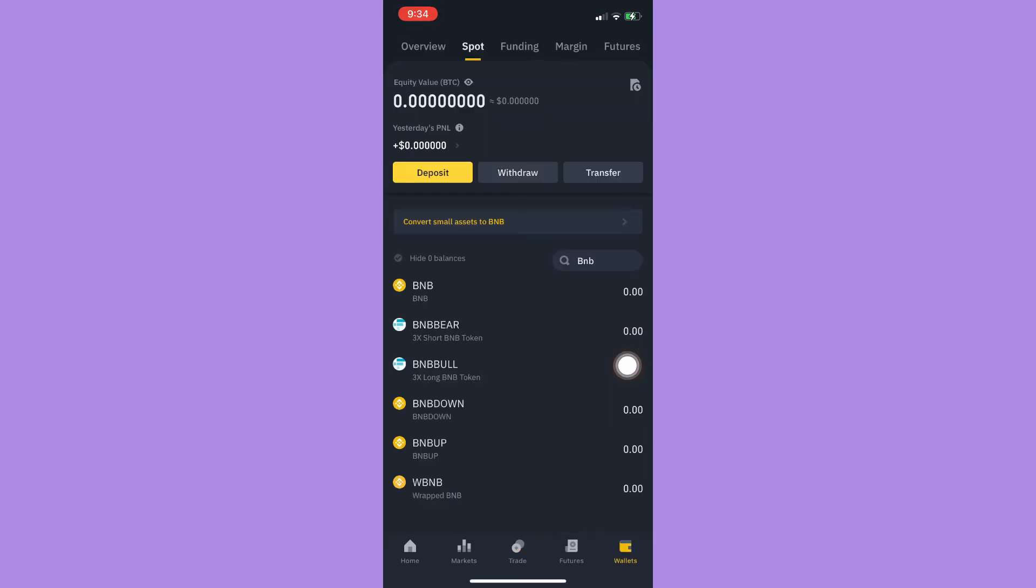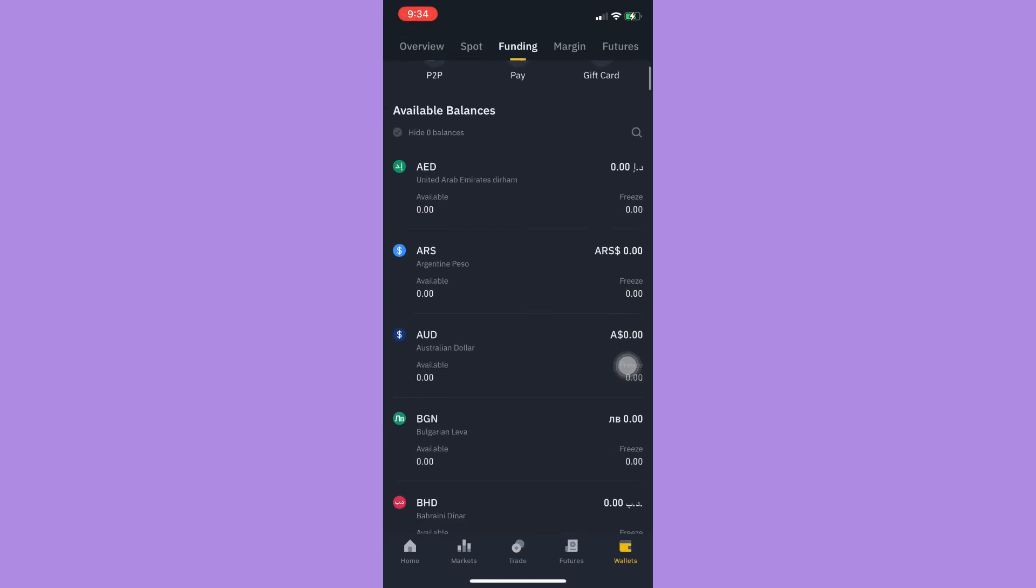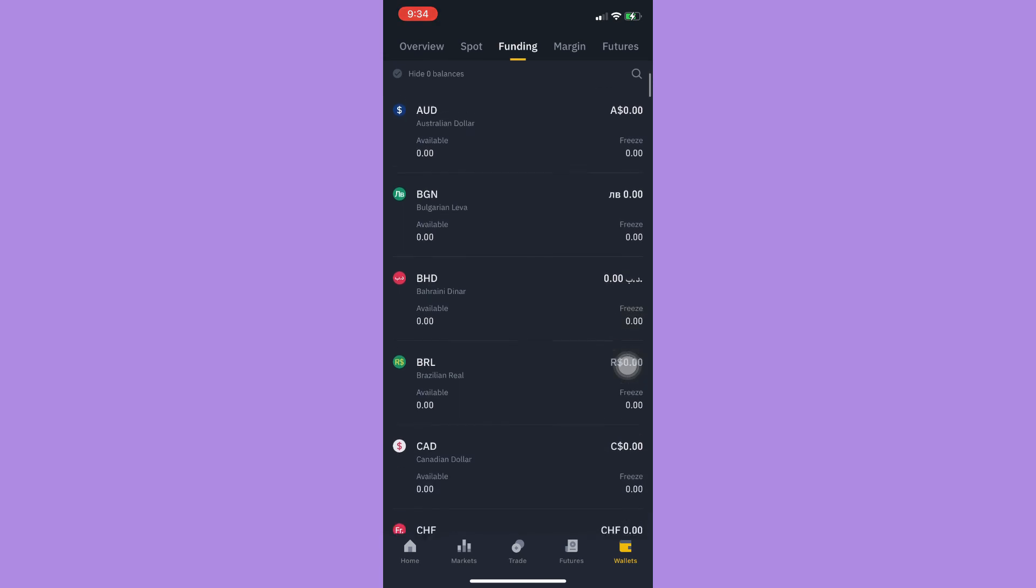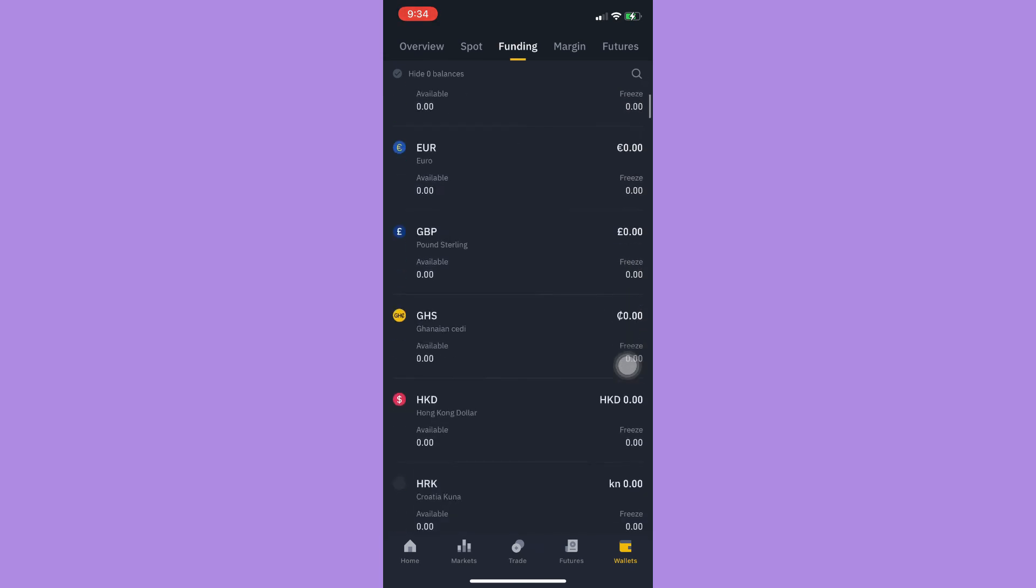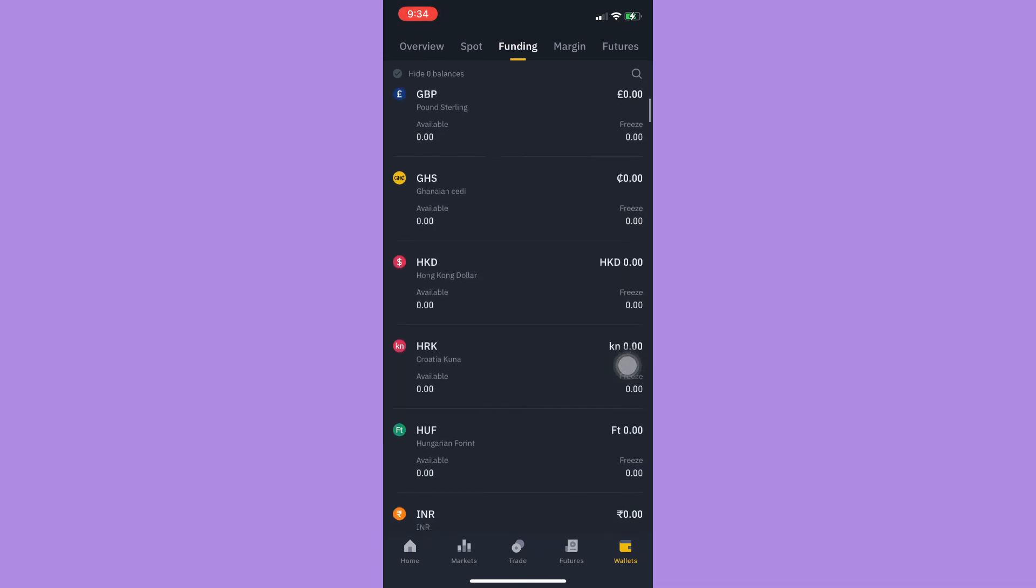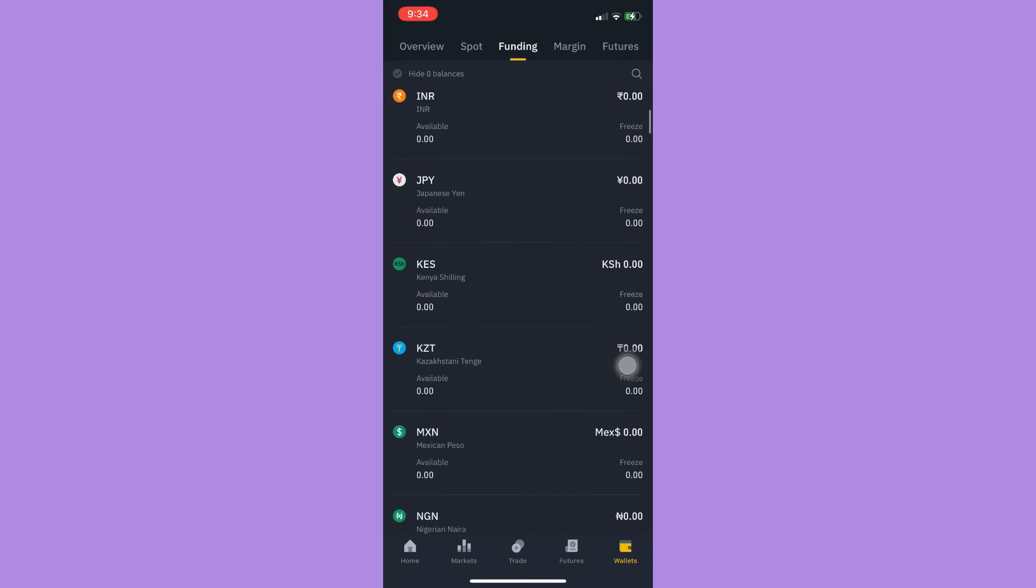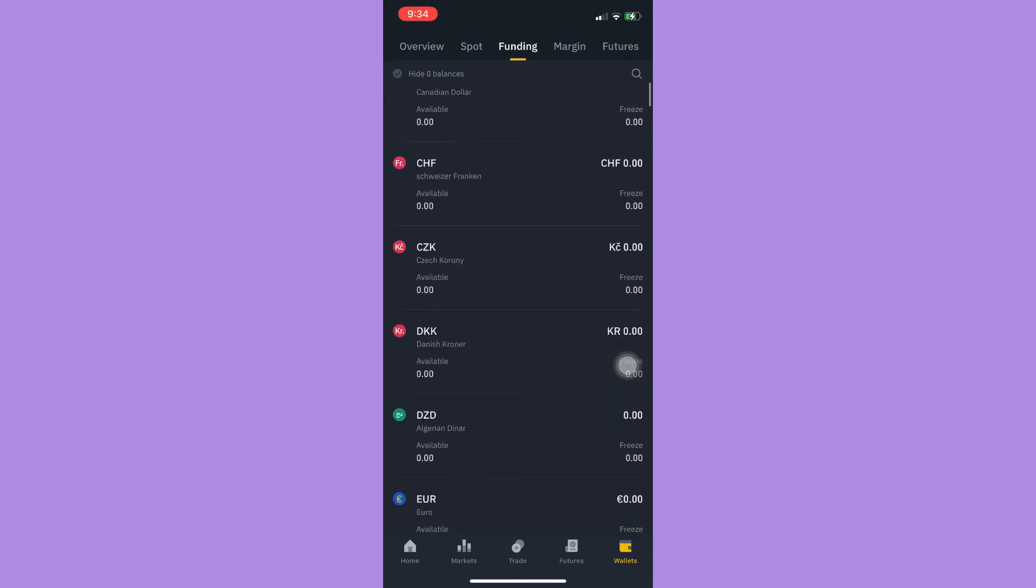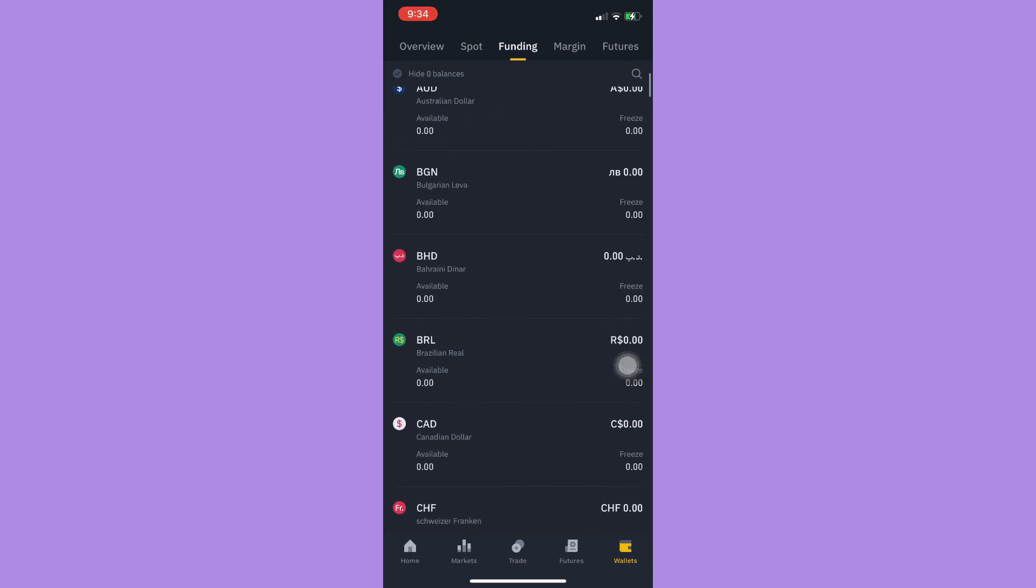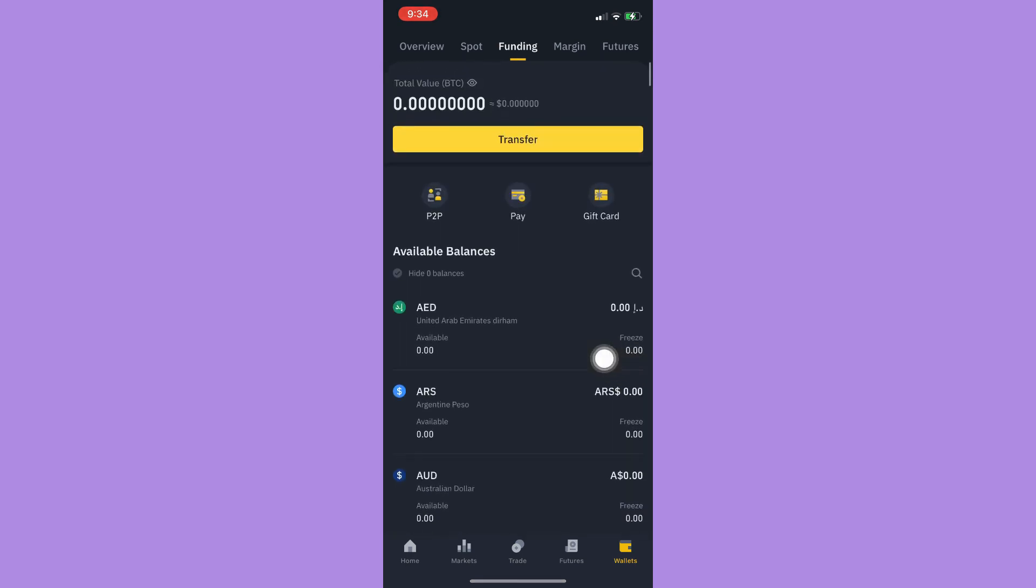Then you should go back to your wallets. You should see your converted crypto to the currency that you have. Simply click on that money or currency and then click on withdraw and withdraw it to your bank account.